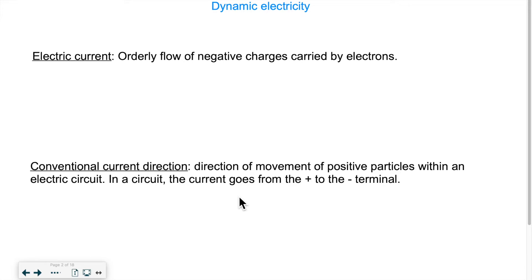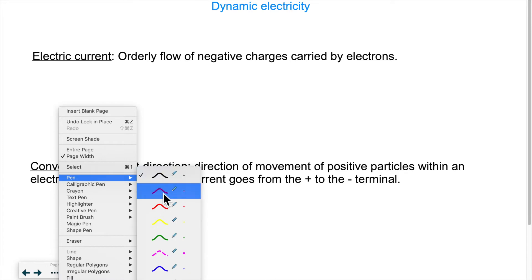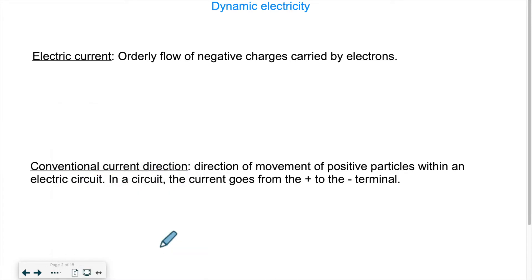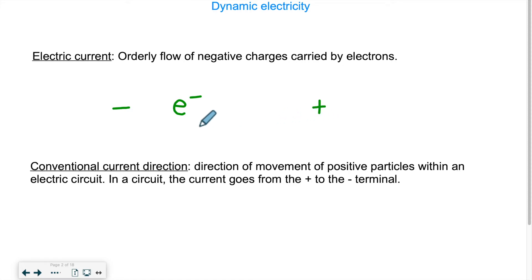So we know that electrons are obviously negative, so they will originate from the negative end of the circuit and they will be attracted to the positive end.